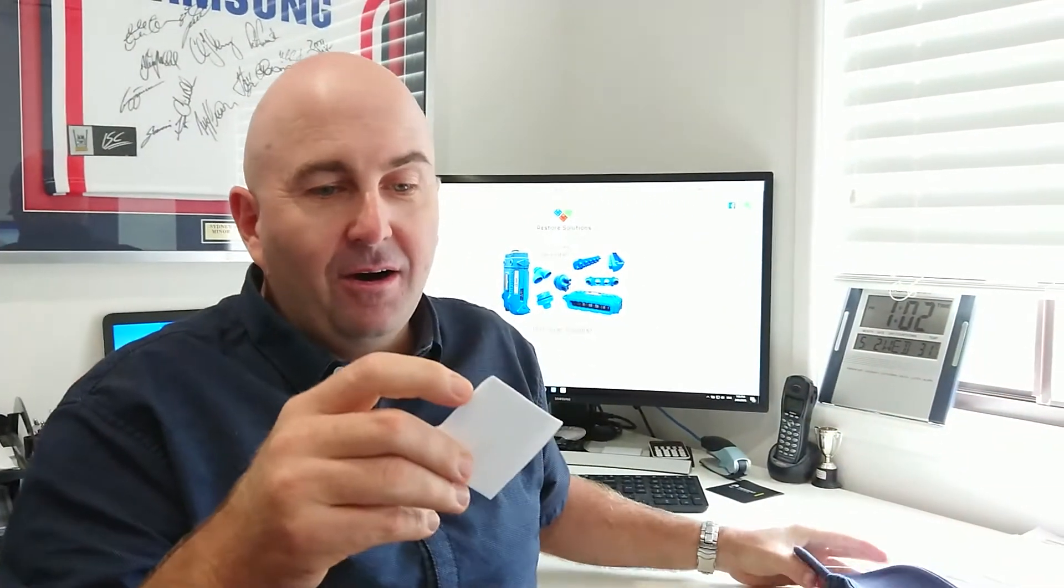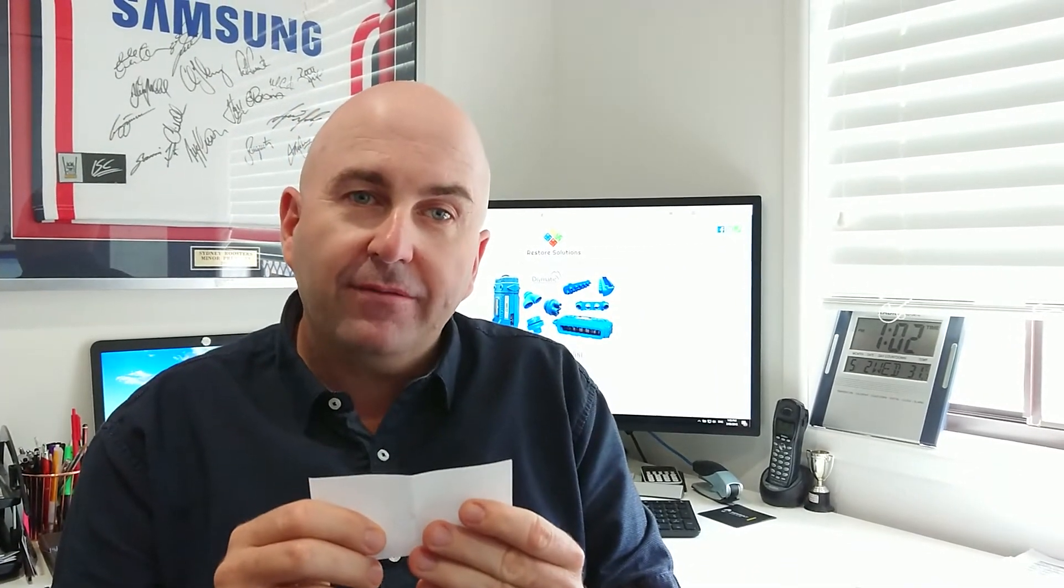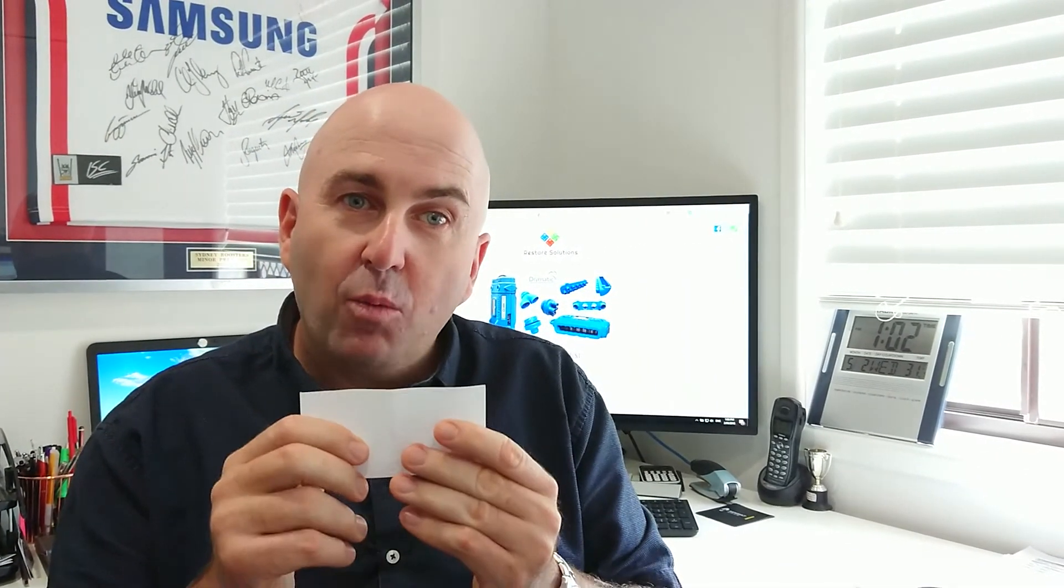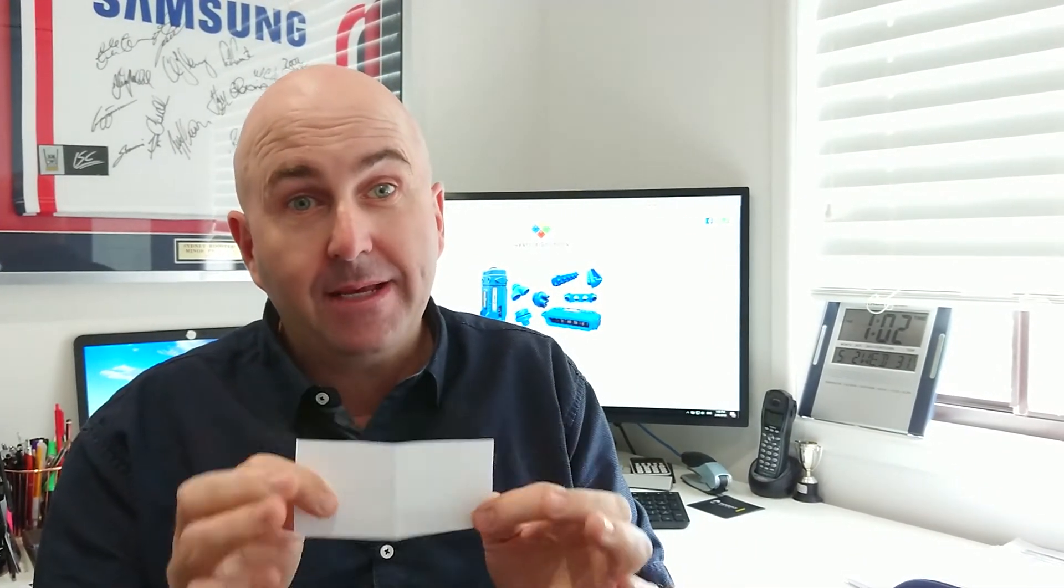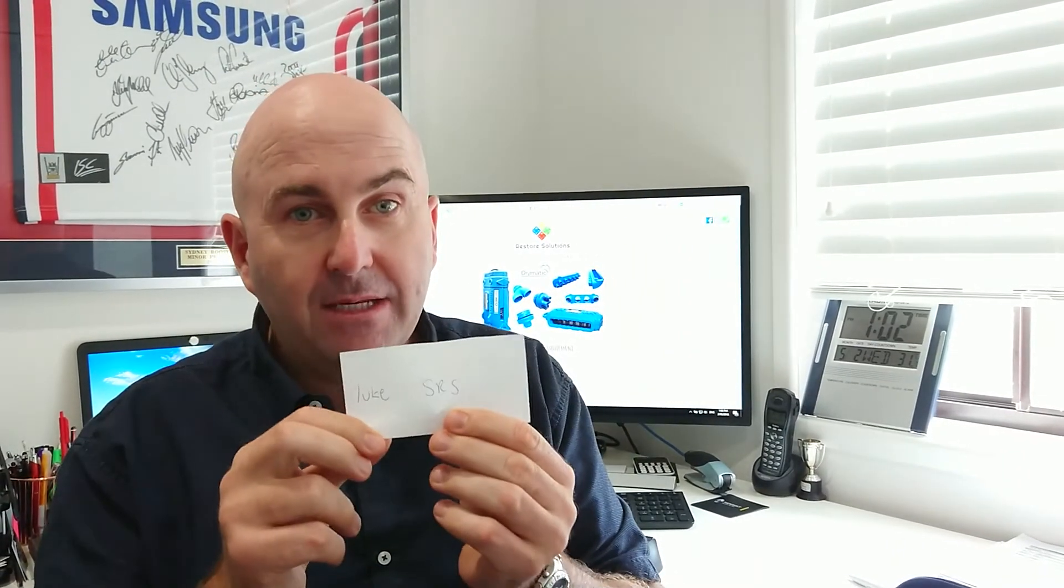The winner is... oh my lord. Isn't this guy sick of winning in life? He's won way too much. It's Luke McArdle from SRS. Well done Luke. Fantastic buddy. You have won yourself a $50 gift card. Enjoy.